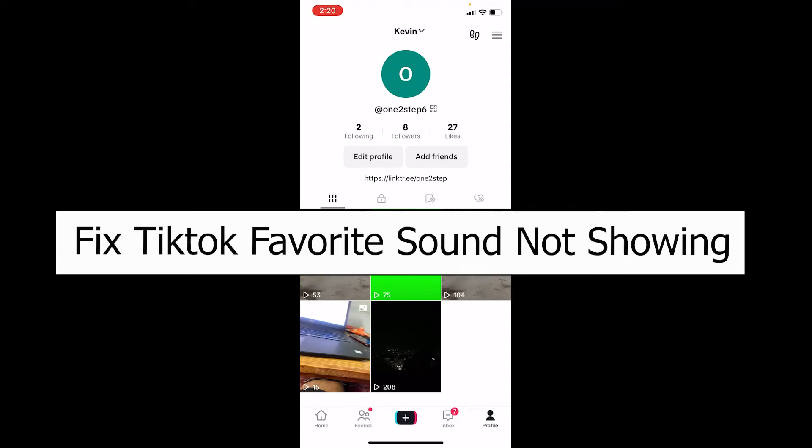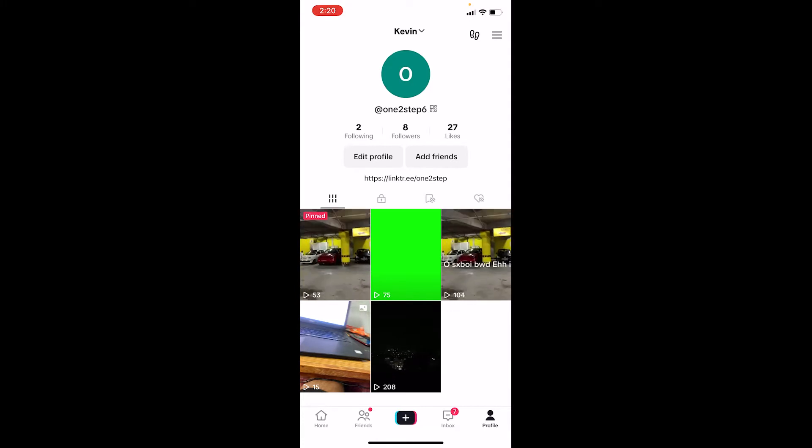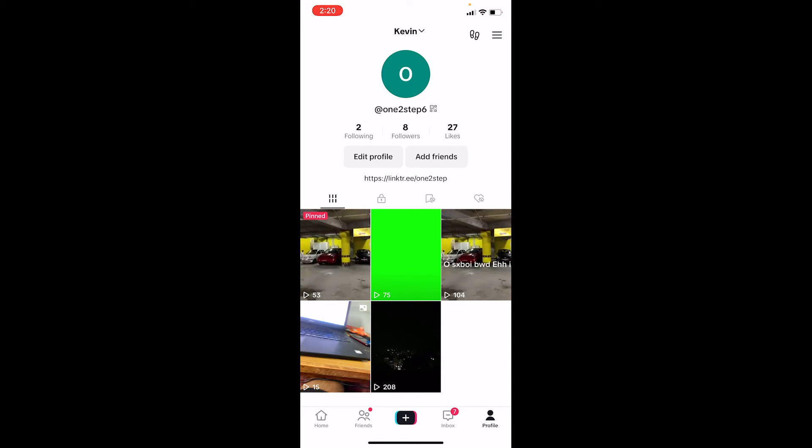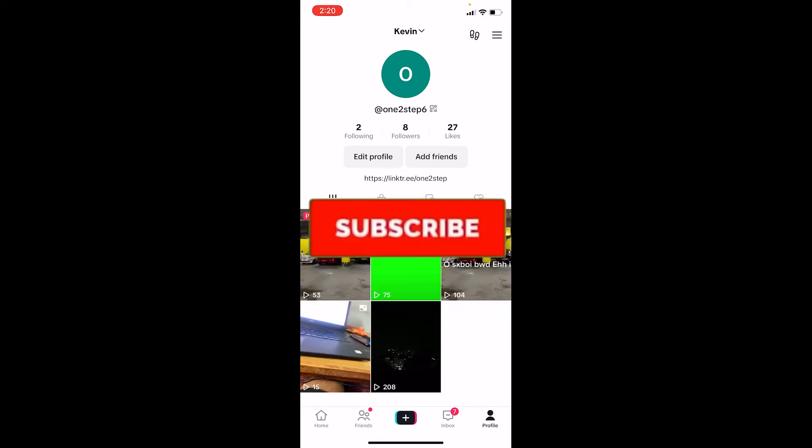Welcome to our channel Beginners Guide everybody. In today's video I will show you how you can fix your favorite sound not showing on TikTok. So let's say you just heard a favorite sound of yours and you made it favorite and you're not able to see it. Let me show you how you can fix it. But before that, if you're new to our channel Beginners Guide, hit that subscribe to our channel. Let's move on.